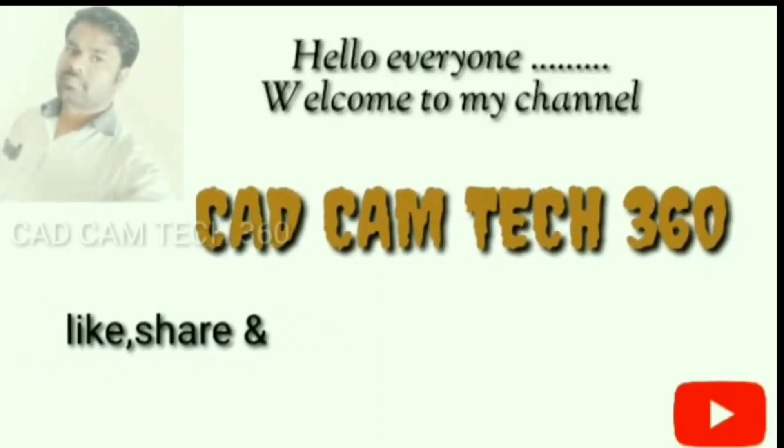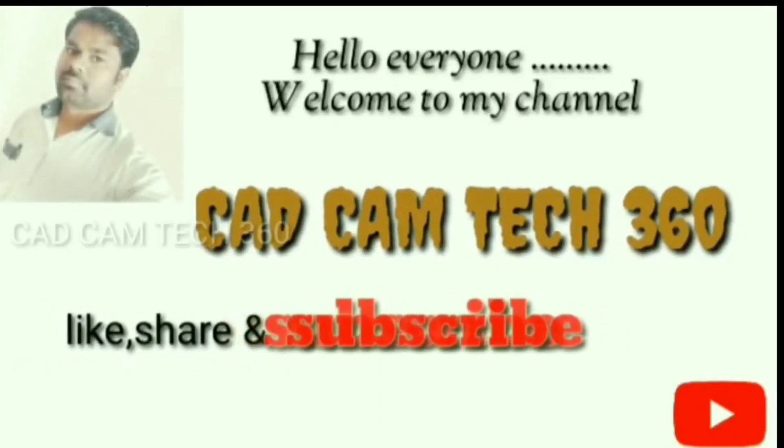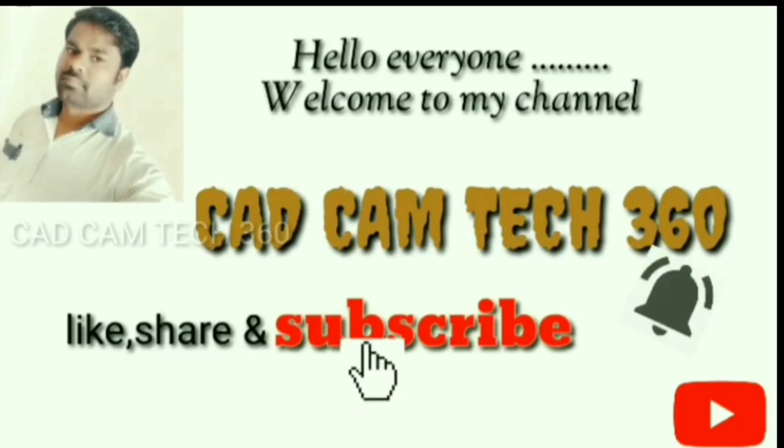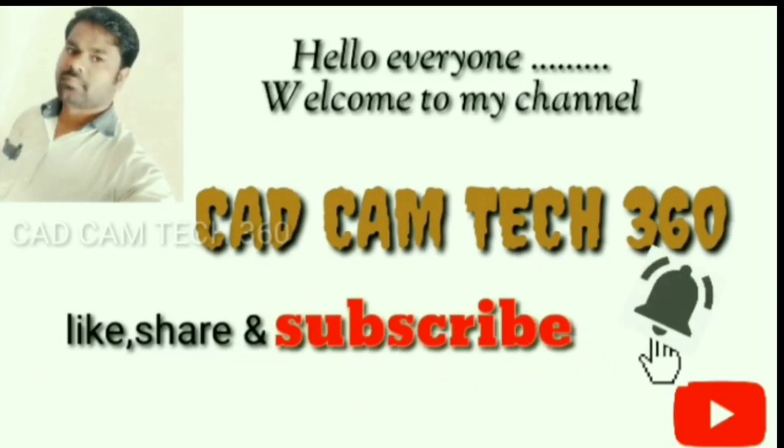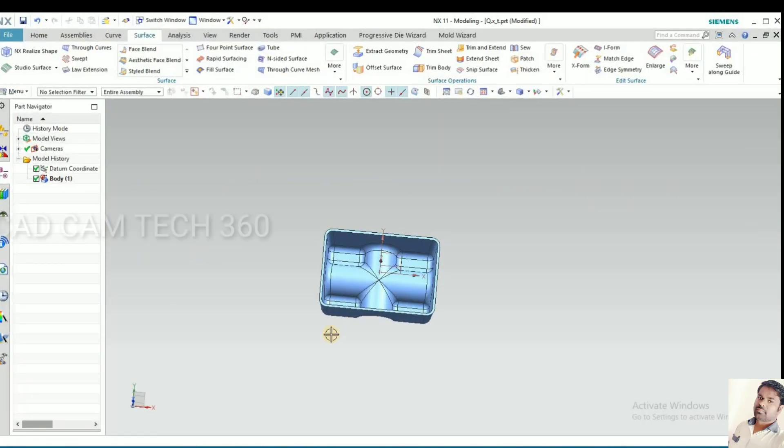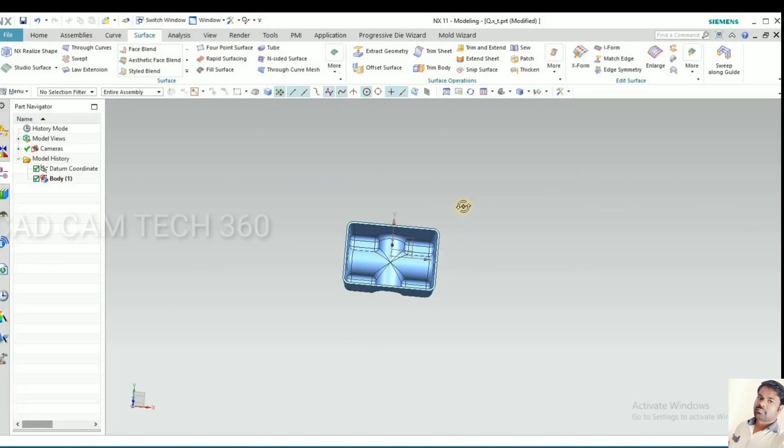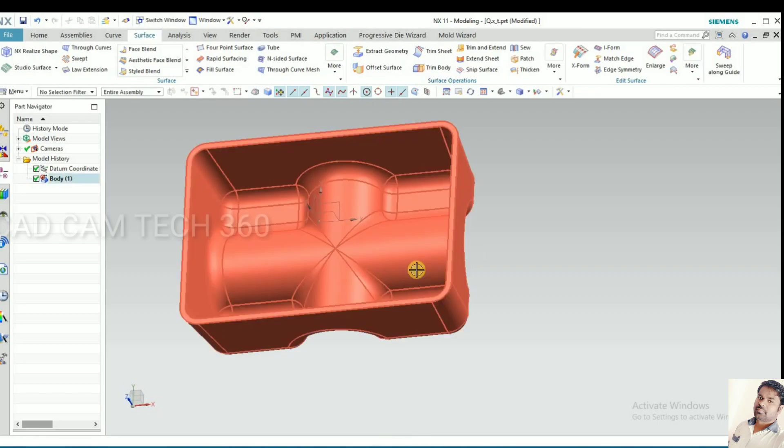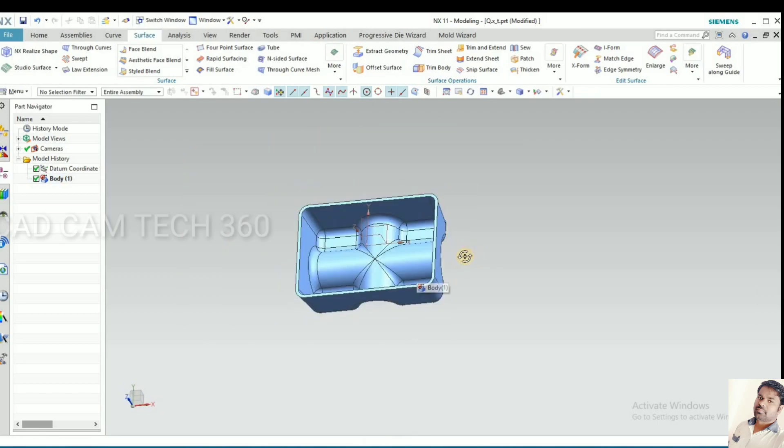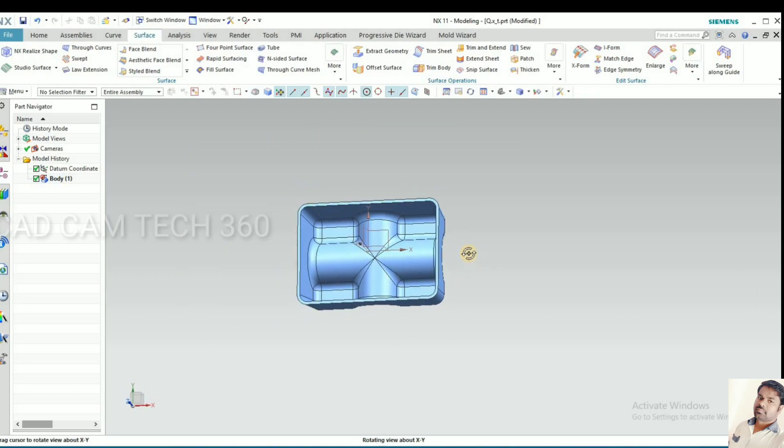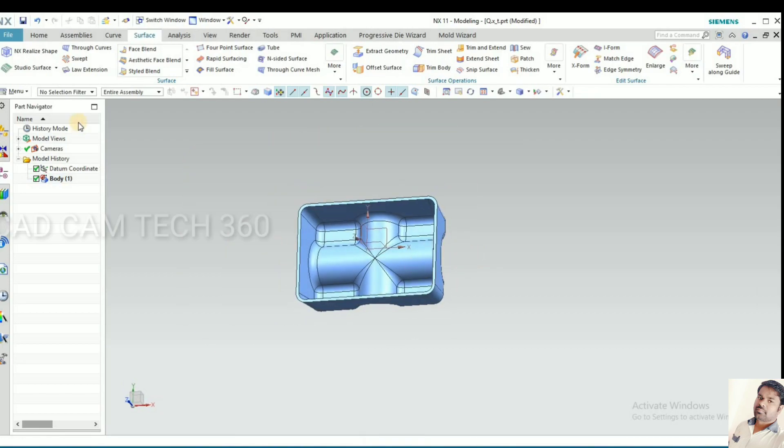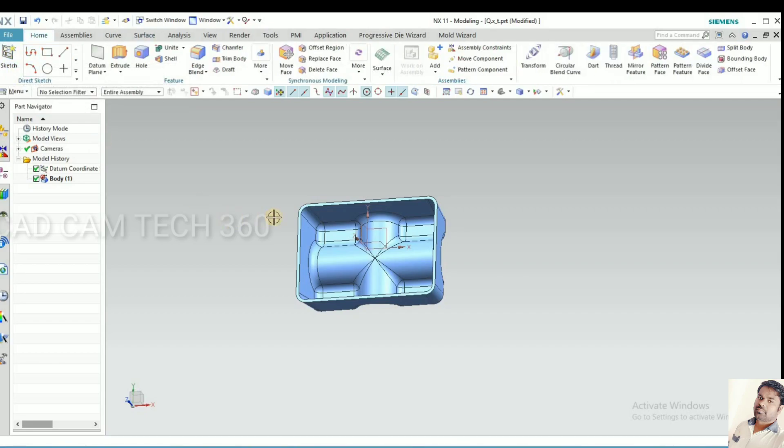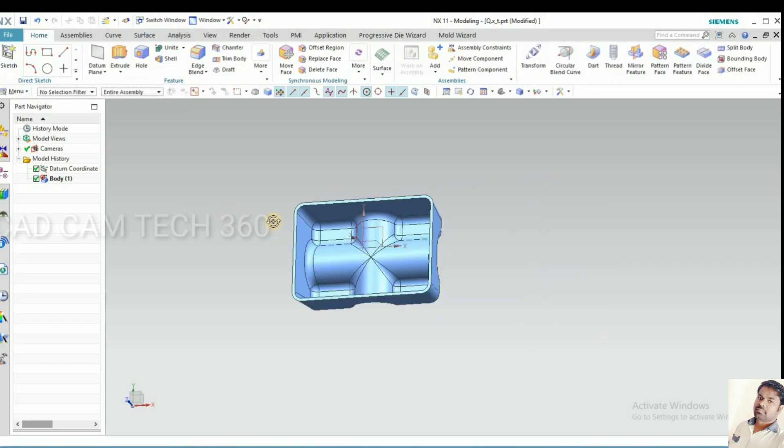Hello everyone, welcome to my channel CADCAMTECH360. Like, share and subscribe, and also click the bell icon to get my latest updates. Today we are going to discuss how to extract core and cavity without mold wizard. Okay, let's start.